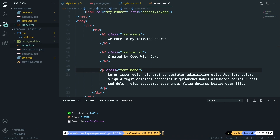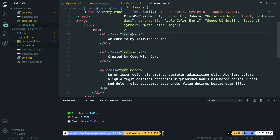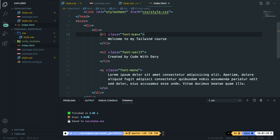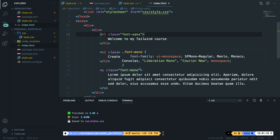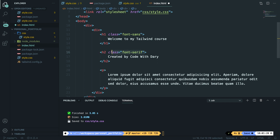If we look at the classes added, you can see a pattern you'll see throughout the entire course. The first word of the class defines what we're going to do — we're doing something with our font. After the dash, you add a specific value related to the font: sans, serif, mono. Let's remove all the font-family classes now since it was just to showcase what types of fonts we have.